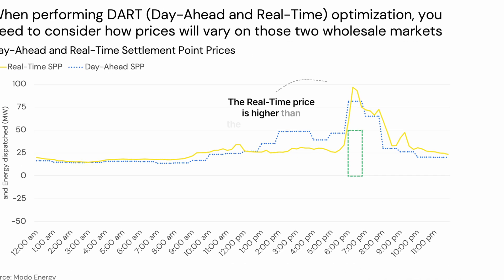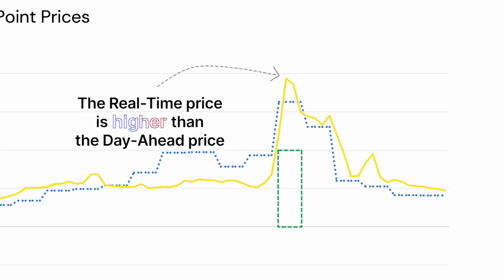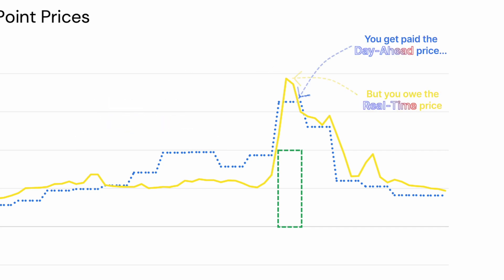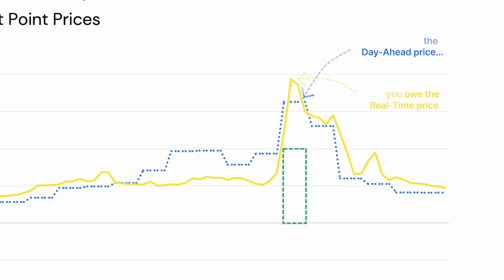On the flip side of this, if the real-time price exceeds the day-ahead price and you can't deliver, your net revenues will actually be negative. Ultimately, this is a simplification of operating in both day-ahead and real time, but it does help to show the unique opportunities available to assets when trying to achieve marginal gains in the wholesale market.